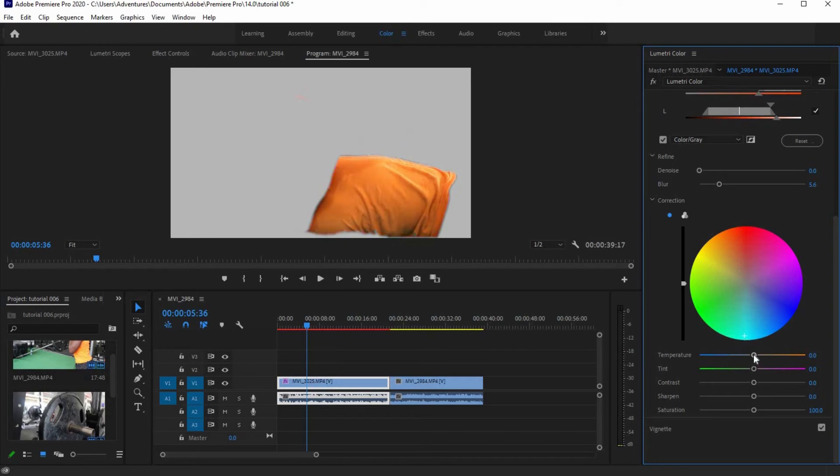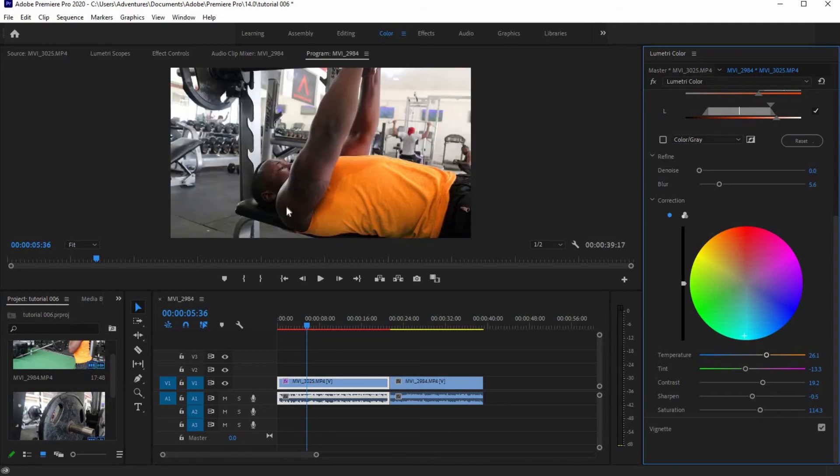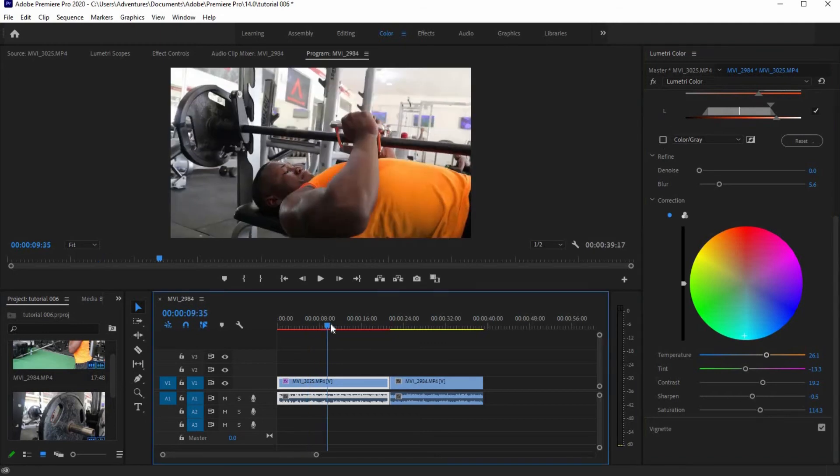Now, you can make further adjustments for temperature, tint, contrast, sharpness, and saturation. Uncheck the color gray box to preview the color change in your footage.